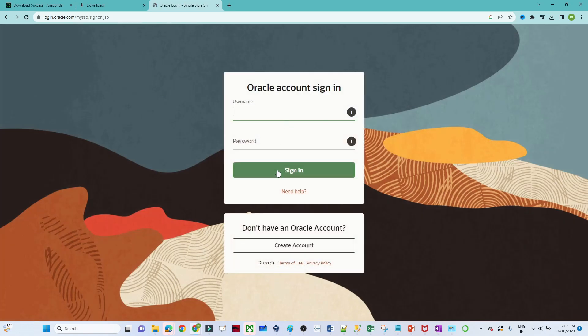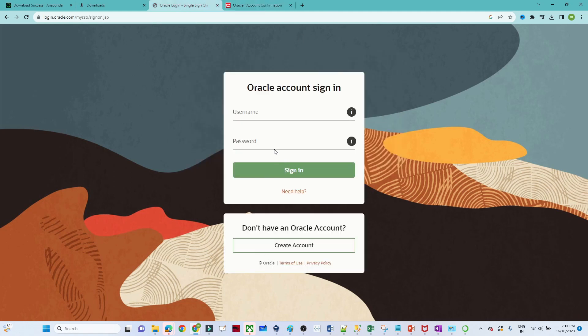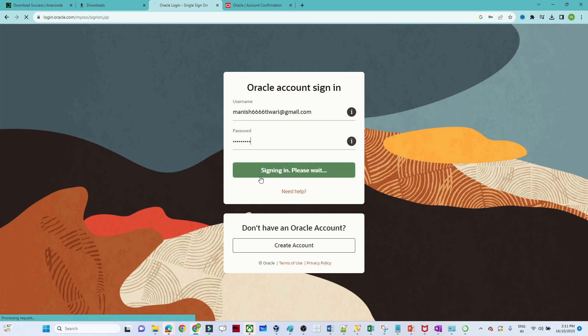It is asking for a username and password. What we will do is create an account — click on Create Account. After that you will receive a verification email, so we have to verify that. Once you have verified, log in with your username and password and your download will start.